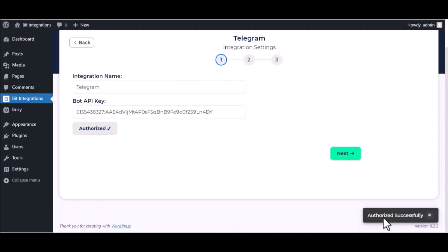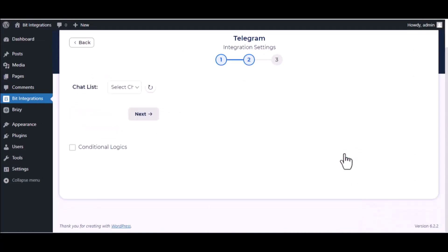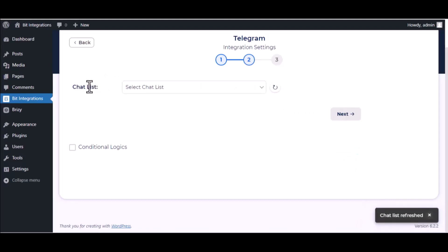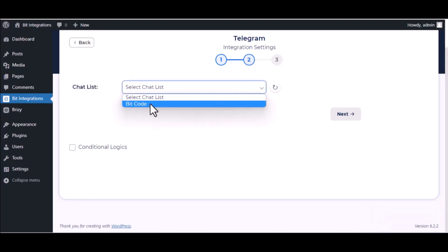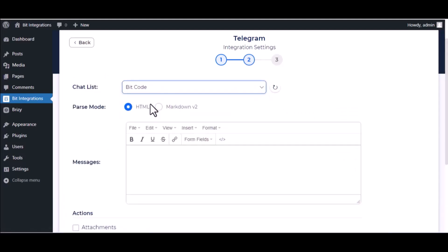Authorization is successful. Click Next. Select chat list. Map the respective fields.